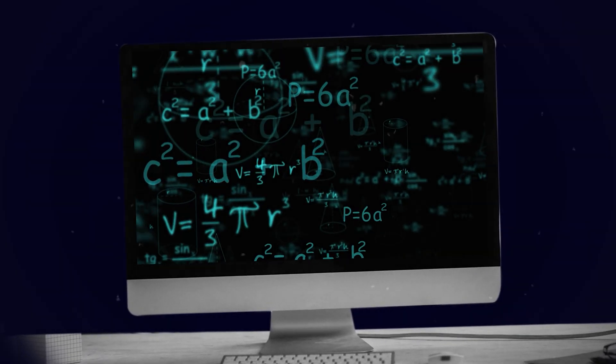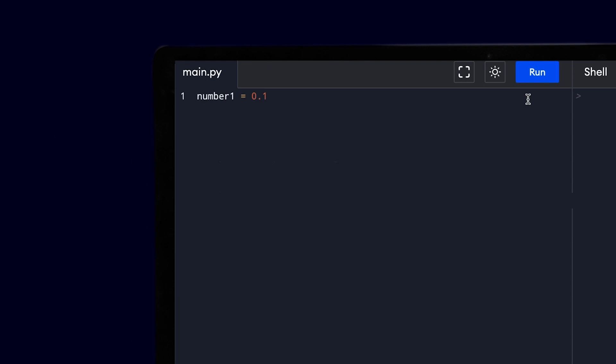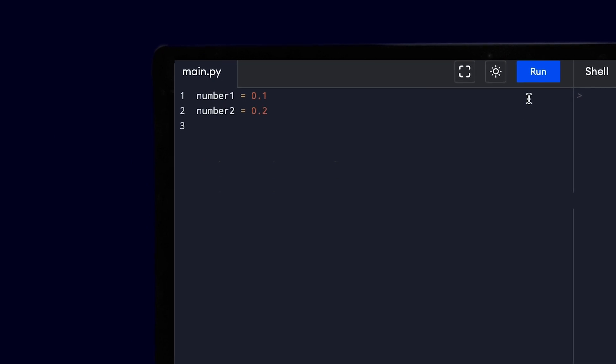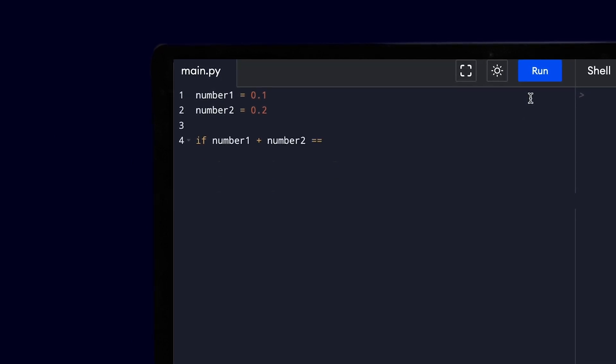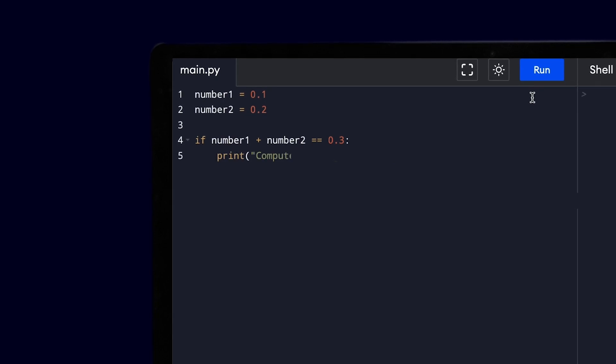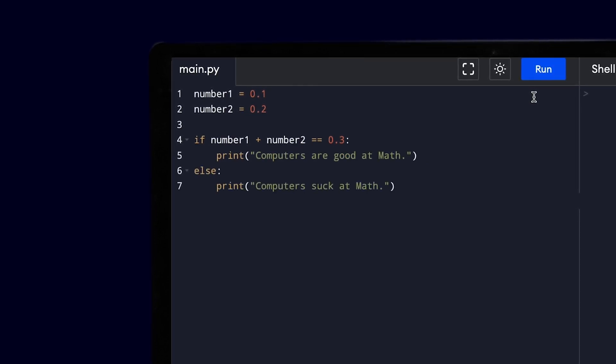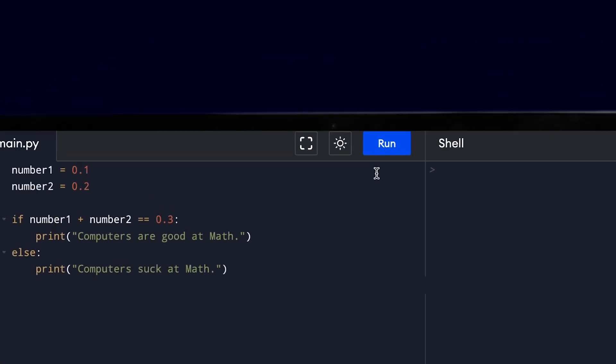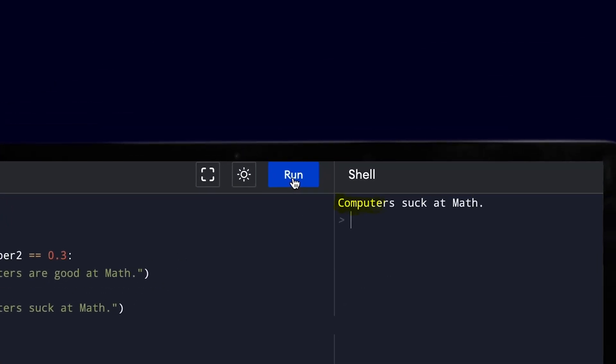Computers suck at math. If you don't believe me, look at this code. We have number1 which is 0.1 and we have number2 which is 0.2. If number1 plus number2 is equal to 0.3, computers are good at math; otherwise, computers suck at math.